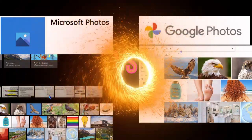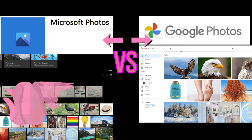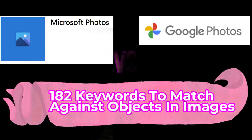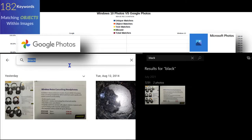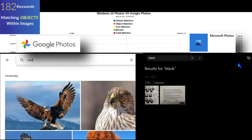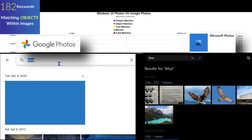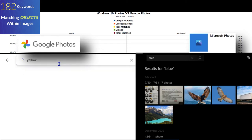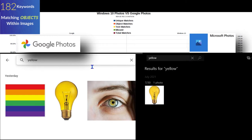We ran 182 random keywords through both platforms against the same batch of images. These keywords were not necessarily going to be found in the images — they were random and we tried to make them challenging, using abstract keywords where you really had to think outside the box to associate some of them with the images.